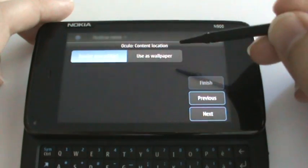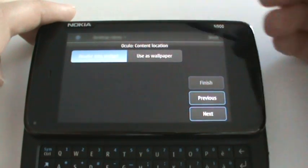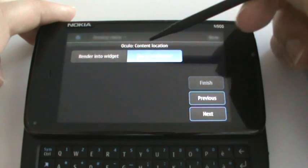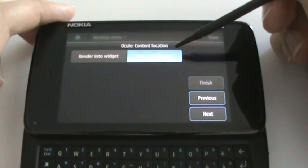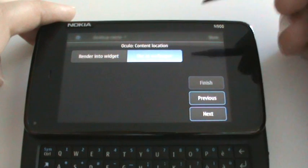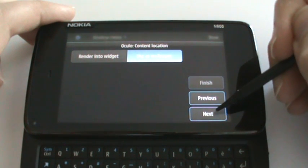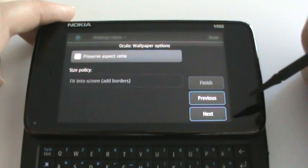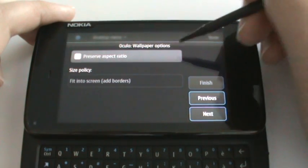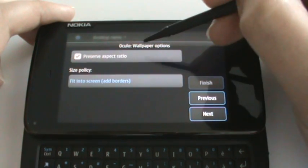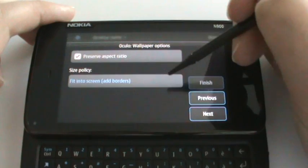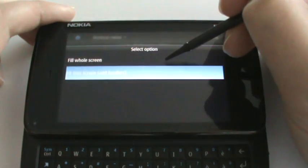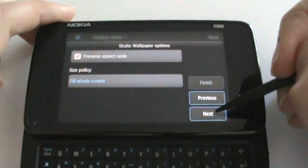Okay, now this is the new feature. We can choose whether we want to render the web content as the desktop wallpaper for the N900. Let's do so. It's a picture so I really want to preserve the aspect ratio and I want to fill the whole screen.